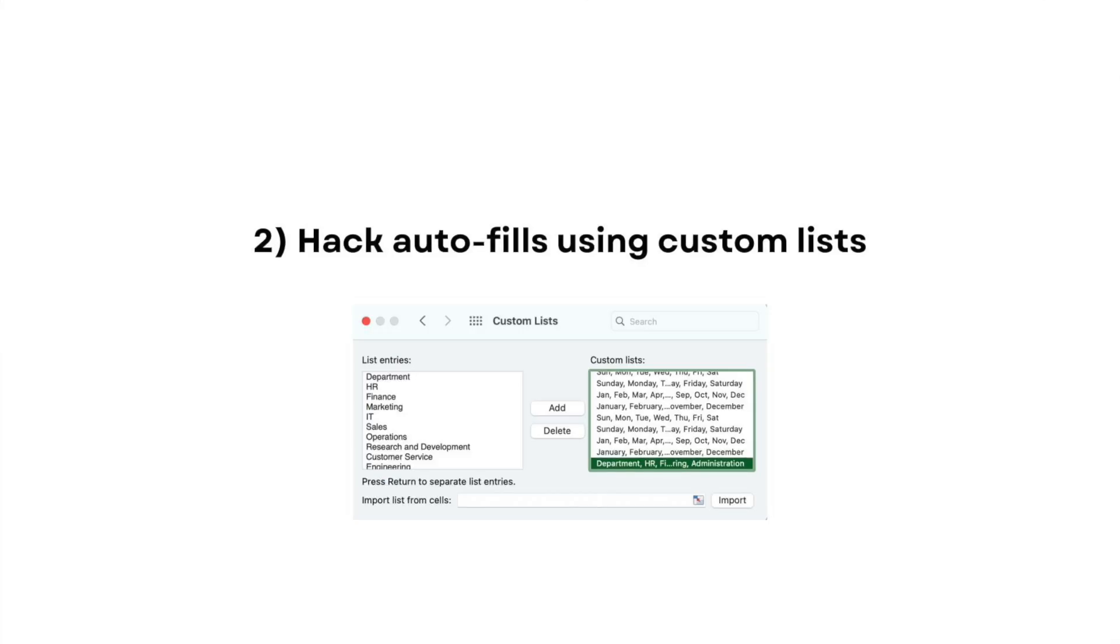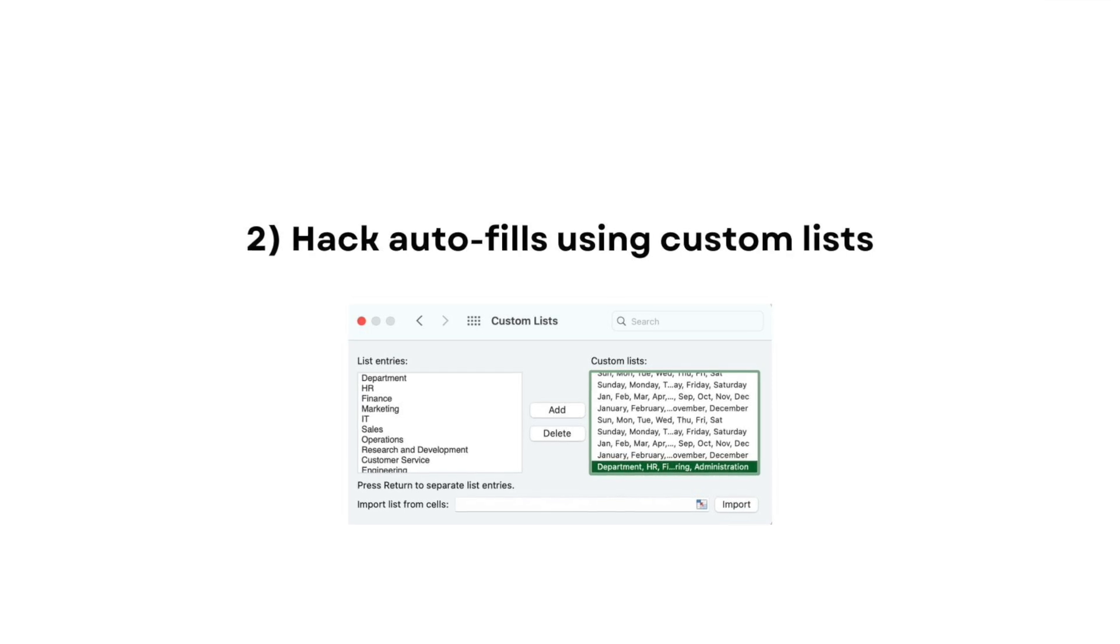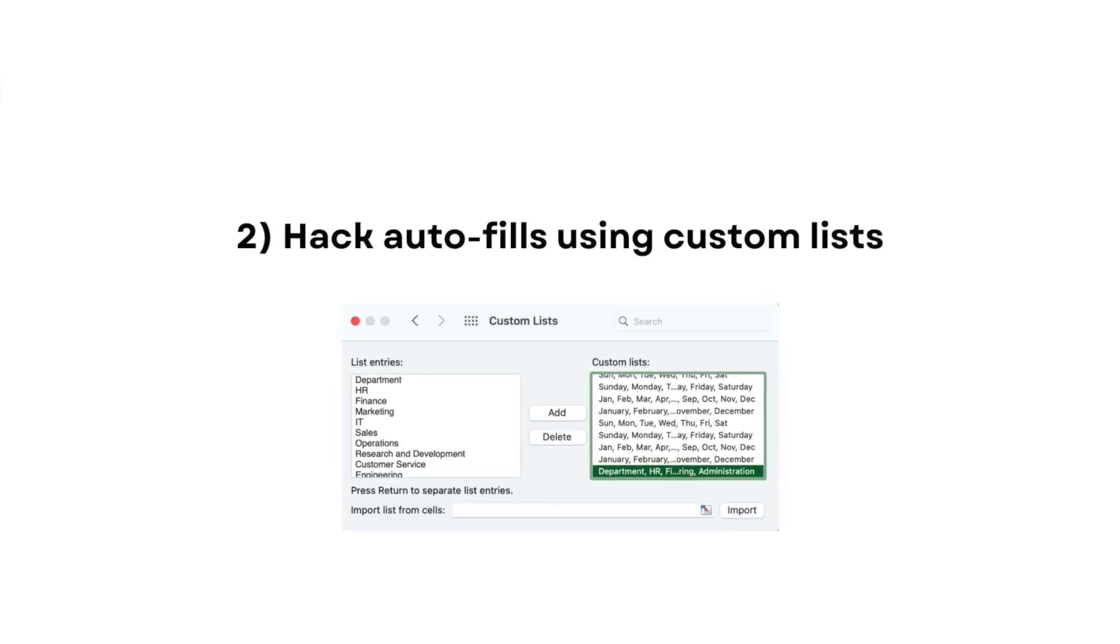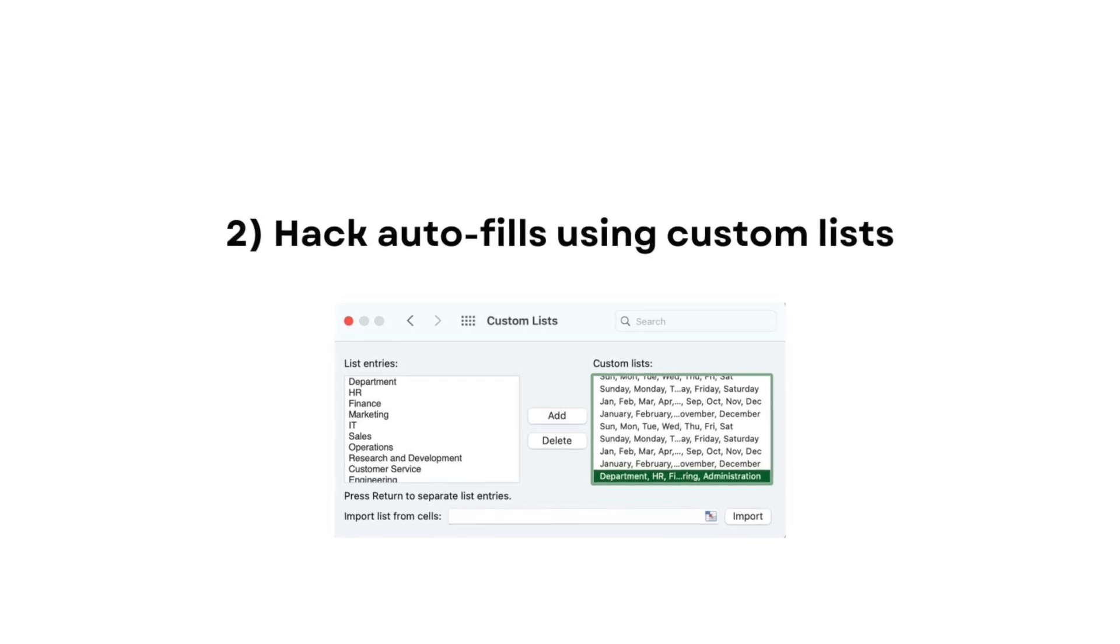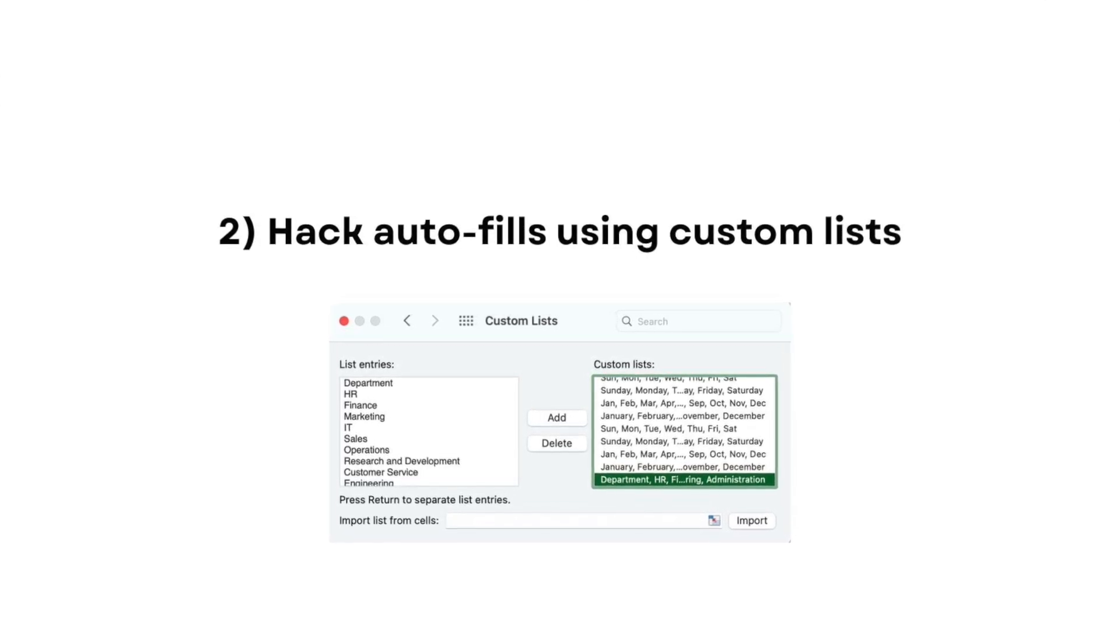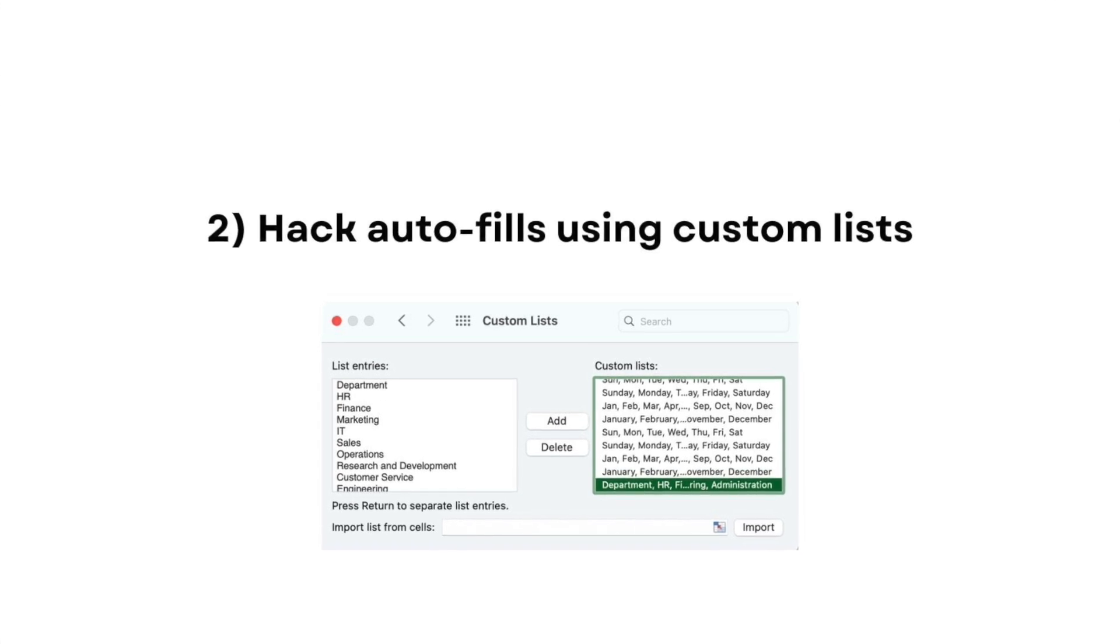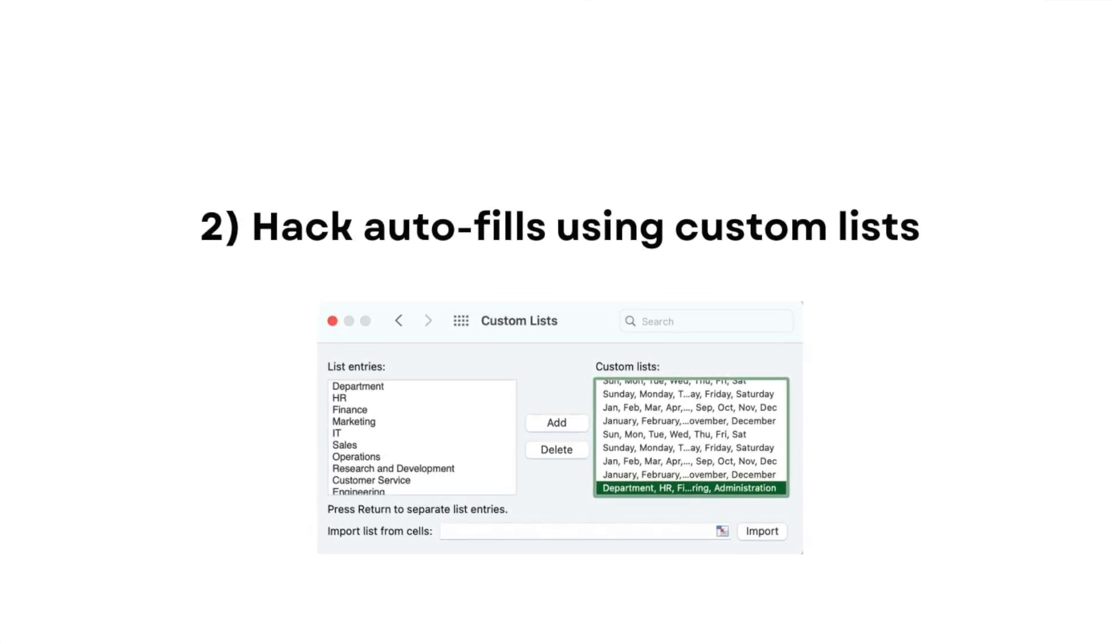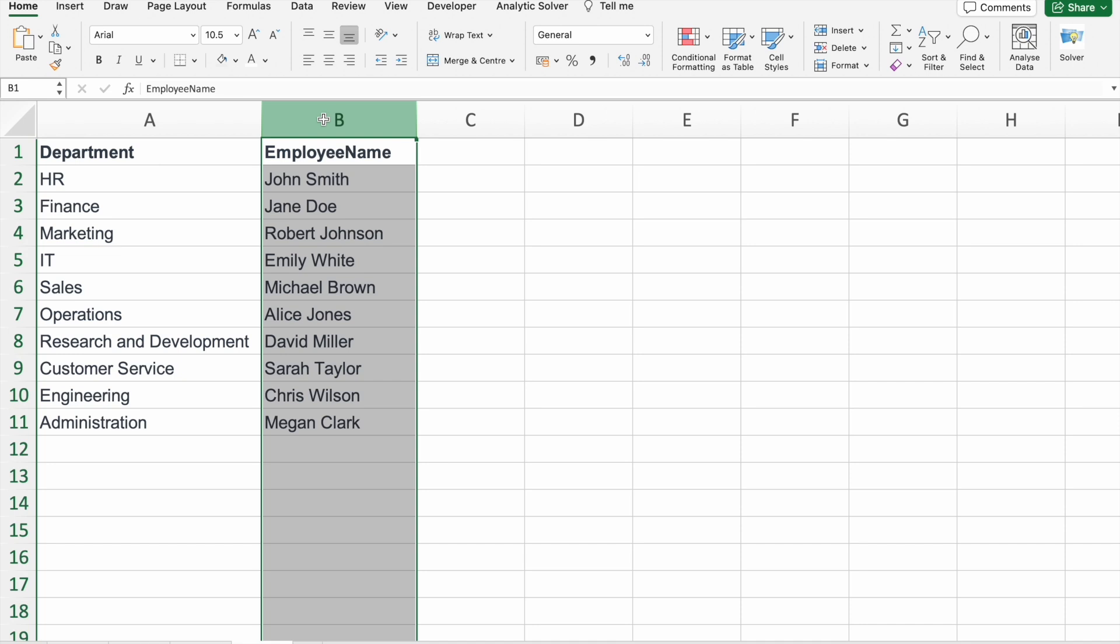Now let's move on to our second point. Autofill is a time saver, but did you know you can customize it to match your specific needs? We'll explore some hacks to supercharge your autofill game, making repetitive tasks a breeze.